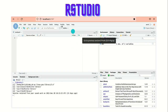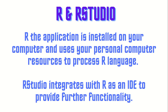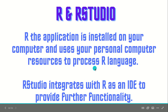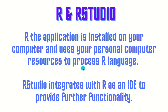This is RStudio server, because RStudio comes with two flavors. One is RStudio desktop, which is the standalone application, and one is RStudio server, which you can use anywhere — as you can see it has opened up in a browser. And what is the difference between R and RStudio? R is the application installed on your computer and uses your personal computer resources to process R language. Whereas RStudio integrates with R as an IDE to provide further functionality. This is a simple short intro about R.